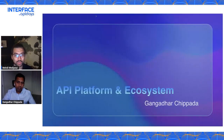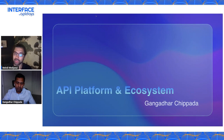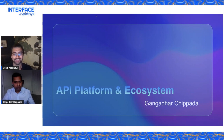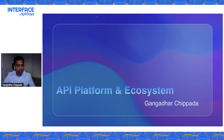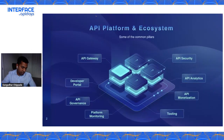Hello, Gangagar, how are you? Good, thank you. Doing well. I invite you to share your slides and start your presentation. Thank you for being there with us. Hi everyone, I'm really excited to talk to you today about the API platform and ecosystem.